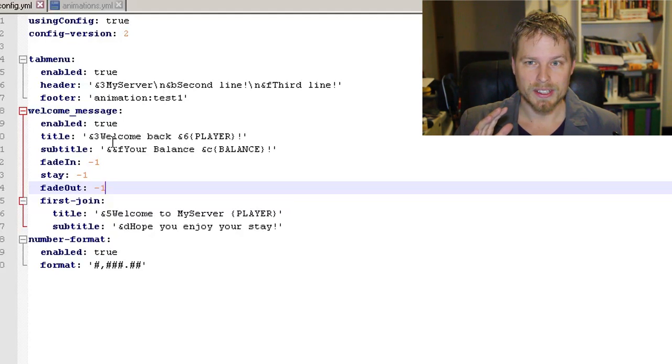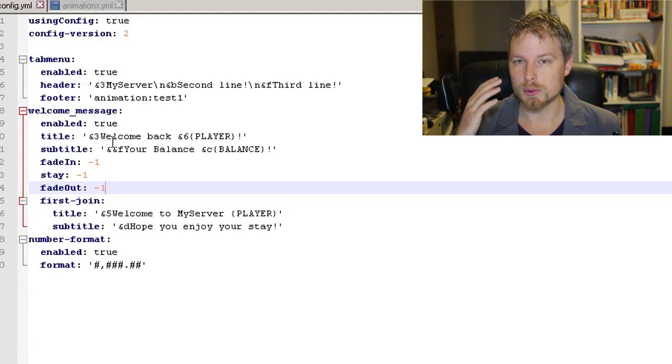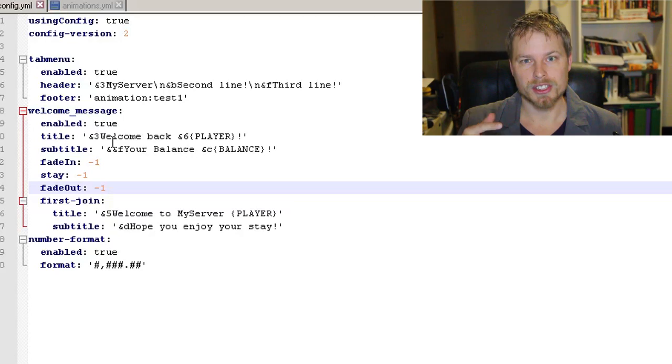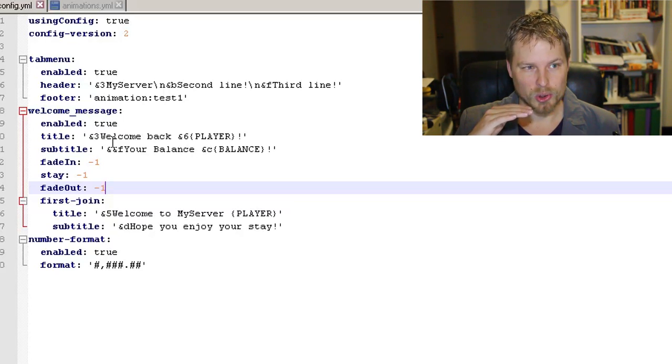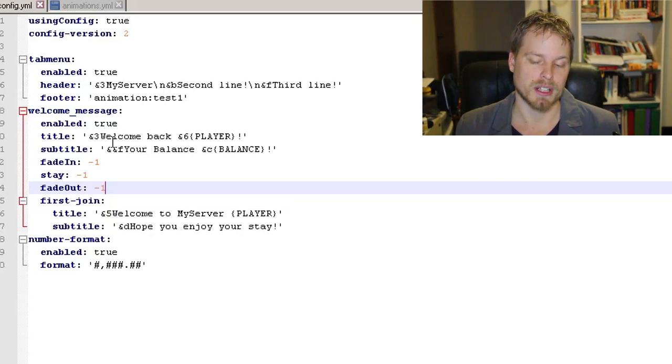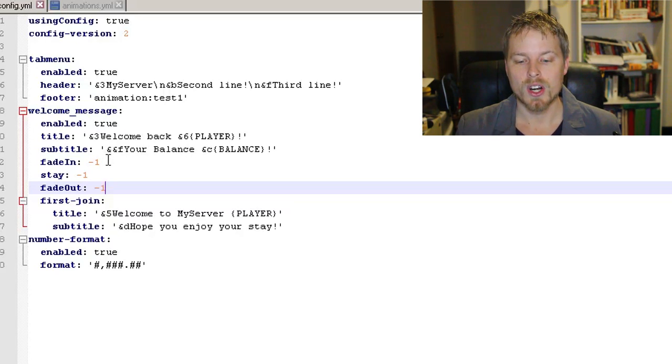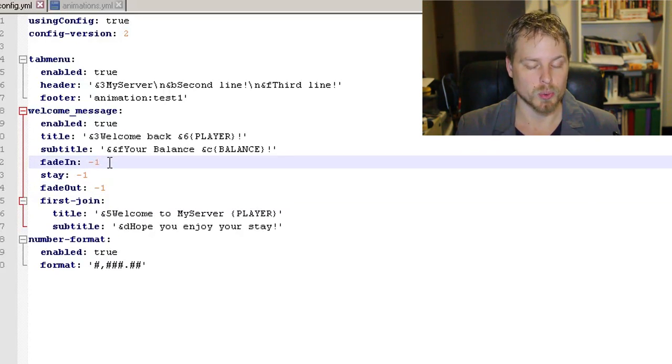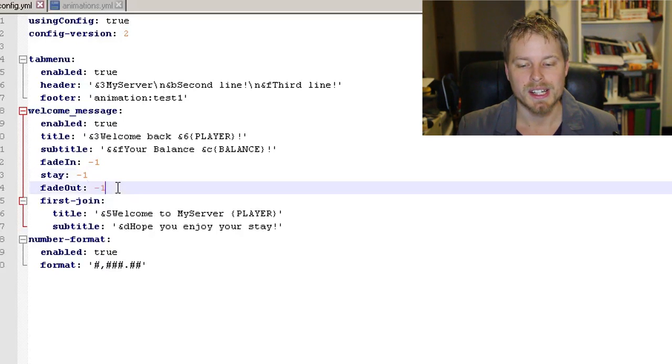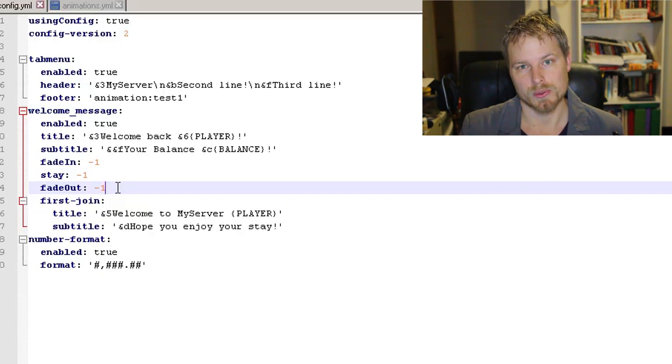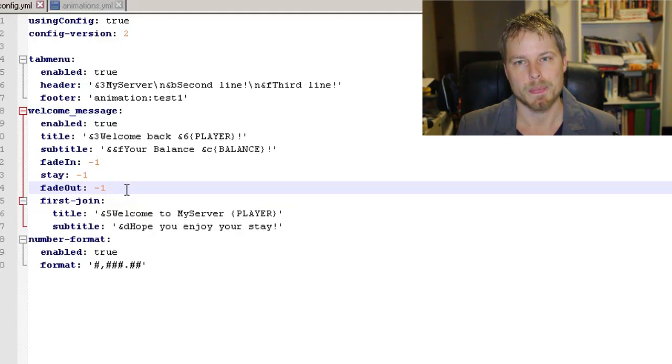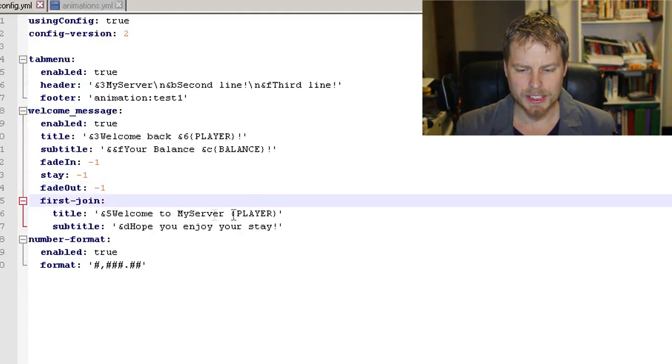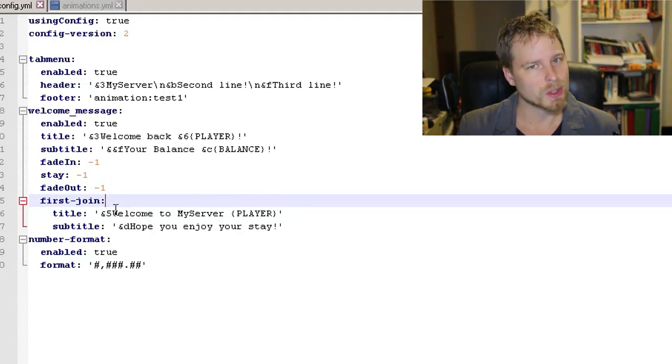If you want to be able to show the player's balance, you need Vault, and then fade in, stay, fade out. I'm not exactly sure what negative one stands for in here, but it seems really quick. If you do change this, it is in ticks. So a tick goes 20 ticks per second in Minecraft. If you want this to fade in over the course of one second, you would put 20 in here. If you want it to stay for one second, you would put 20, and then fade out over the course of one second, you would put 20 in here.